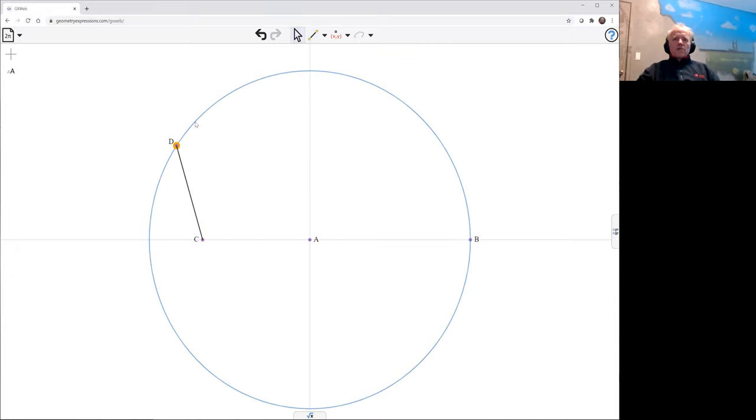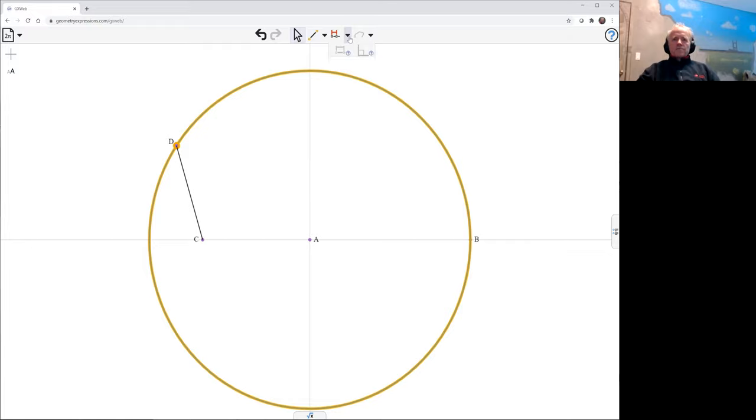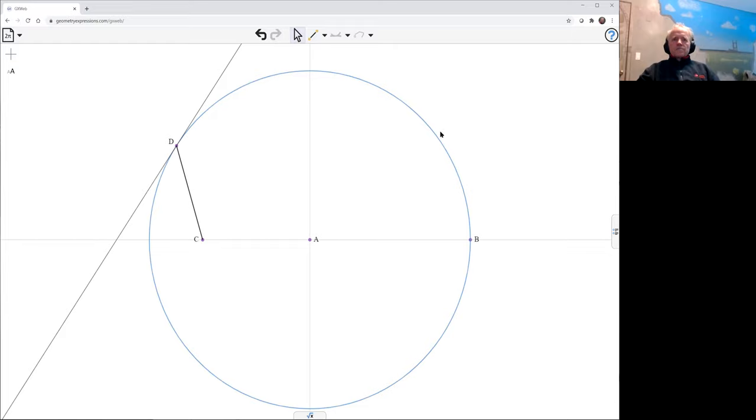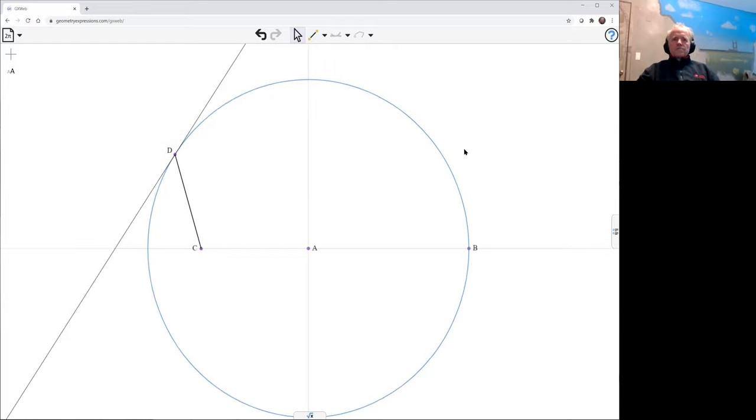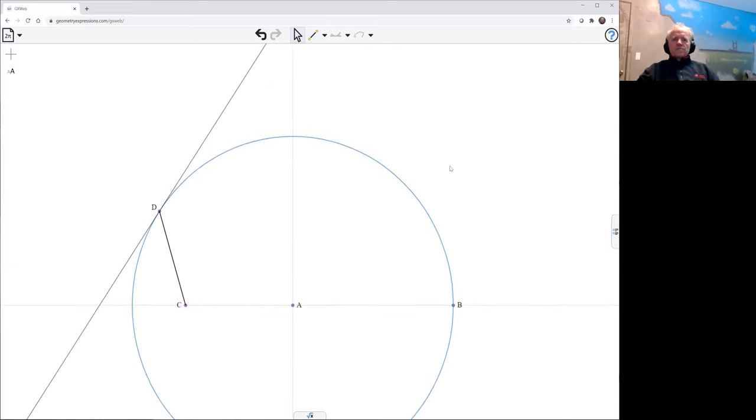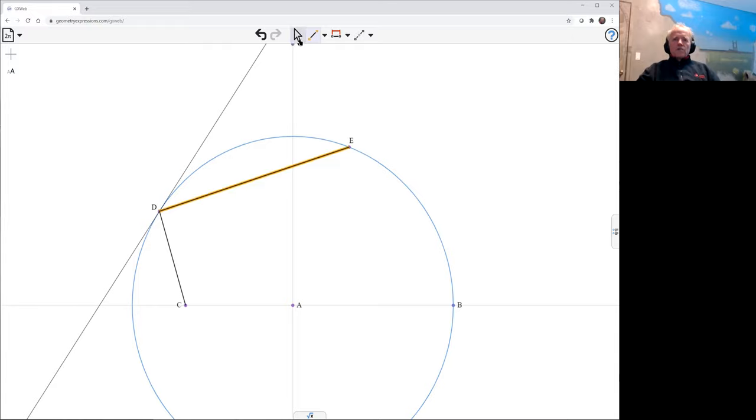And we're going to have a tangent to the ellipse there. And we'll have a chord coming across. This is a rectangle.